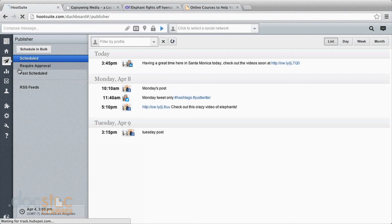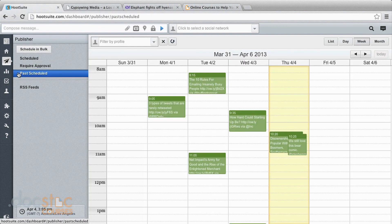And then past scheduled, this is great just to see the history of what you've been doing. This is what that screen would look like.